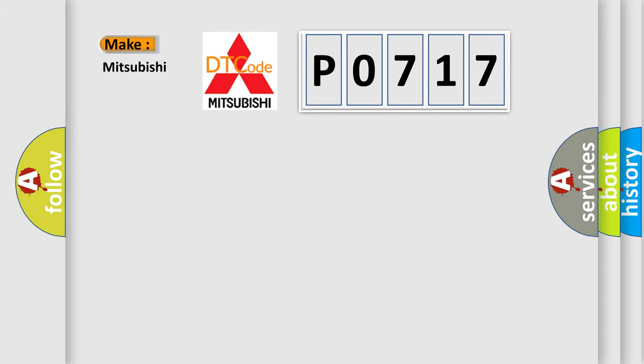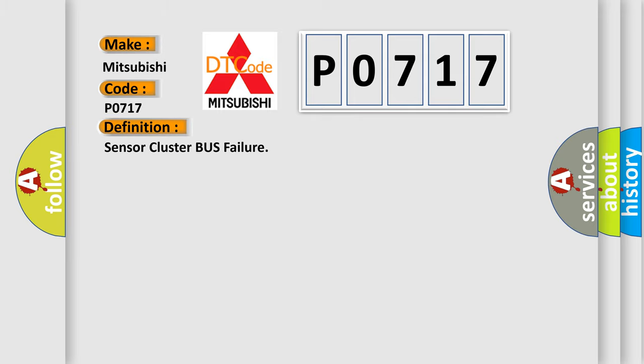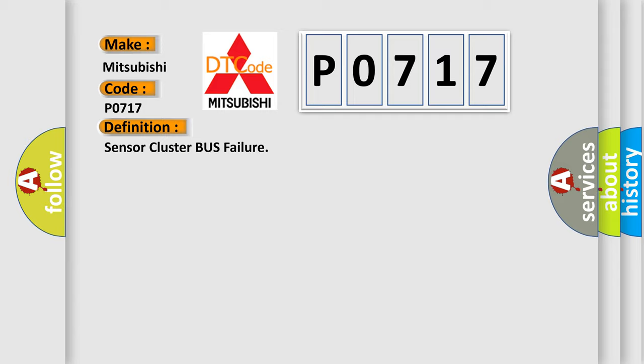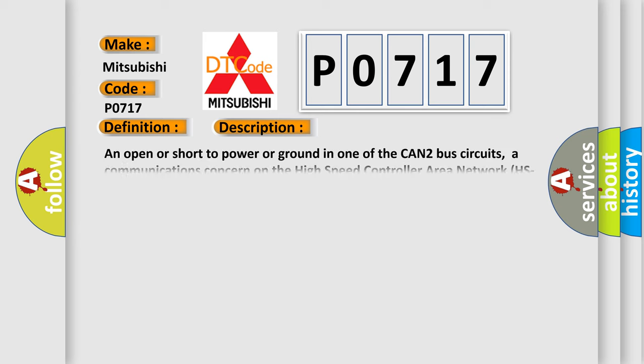With Mitsubishi car manufacturers, the basic definition is sensor cluster bus failure. And now this is a short description of this DTC code.